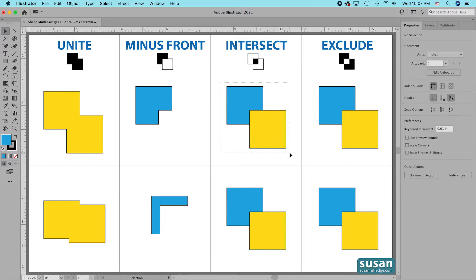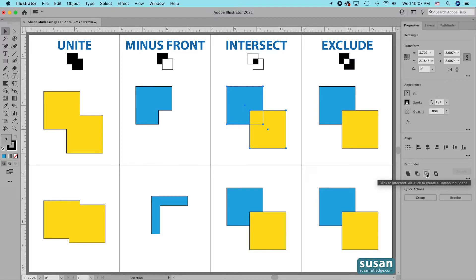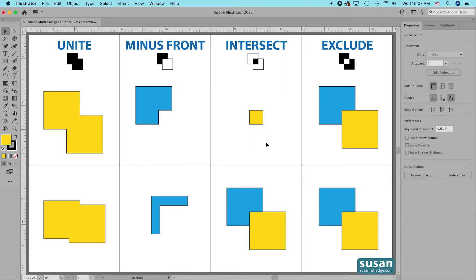I'll select these squares. When I use the Intersect Shape Mode, I'm expecting Illustrator to remove any part of the shapes that are not overlapping — it's looking for the intersection of the two. I'll click on the third icon and here we have the intersection of my two squares.